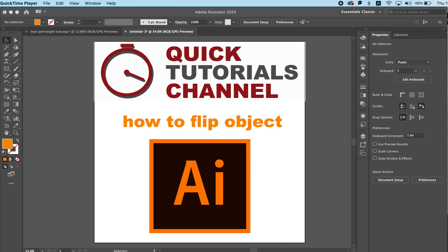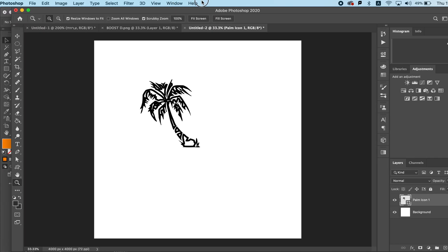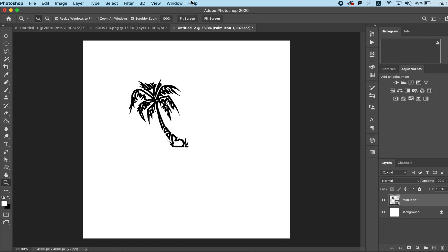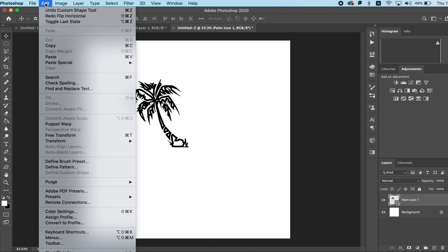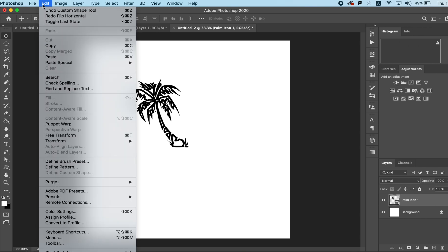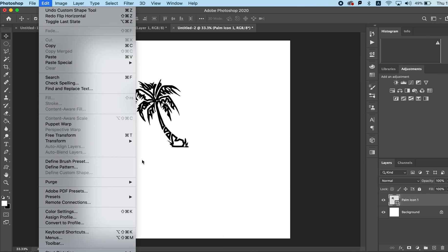Any of you who are familiar with Adobe Photoshop will know that it's very easy to flip an object. All we do is simply pick our layer or object and with the transform tool we can do a flip horizontally.